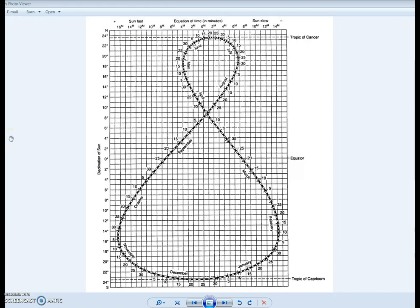Let's do another one: October 30th. It's tempting to just jump to October on the diagram, but make sure you go through August, September, October to find the right position. Here's October 30th. You can see that the declination of the Sun is about 13 and a half degrees south. So 13 and a half degrees south is where the most intense 90-degree direct radiation of the Sun is hitting.